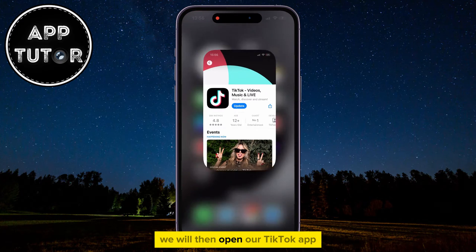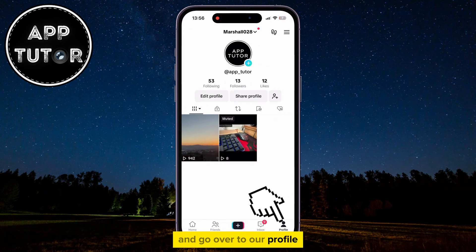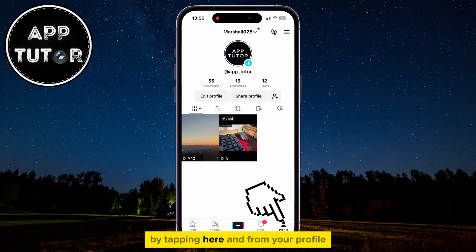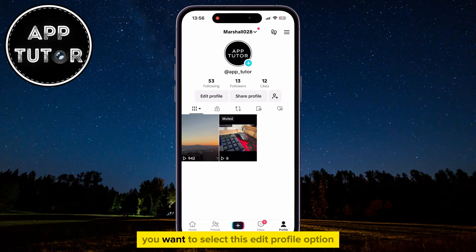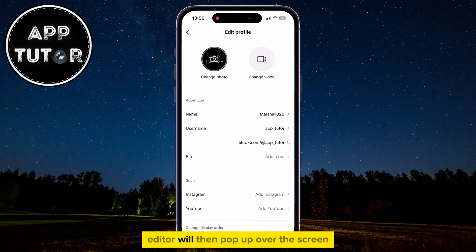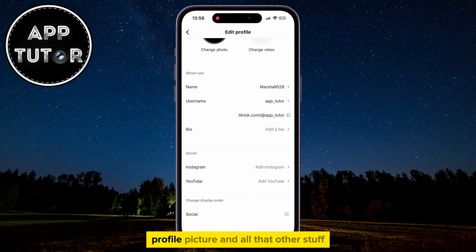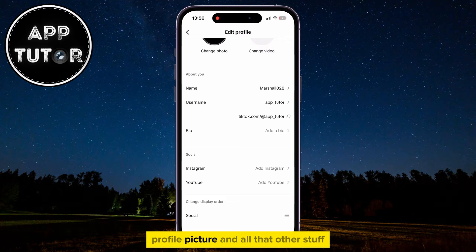We will then open our TikTok app and go over to our profile by tapping here, and from your profile, you want to select the Edit Profile option. The TikTok Profile Editor will then pop up over the screen where we have the option to change our username, profile picture, and all that other stuff.